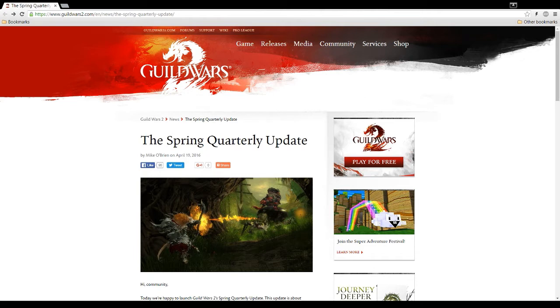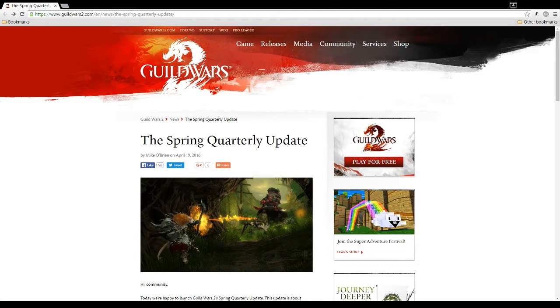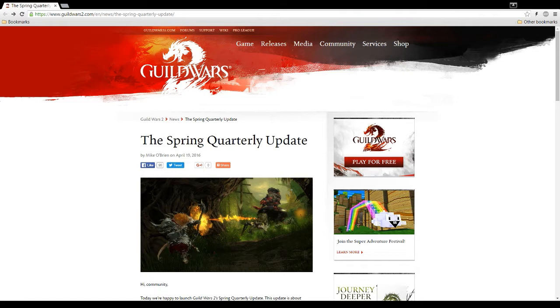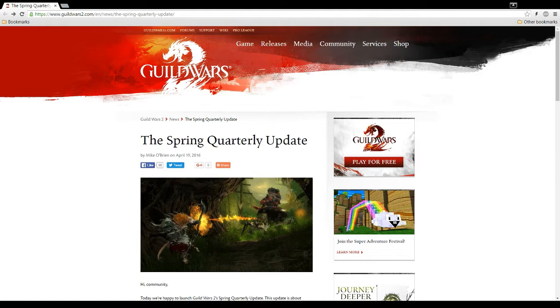This video is talking about the spring quarterly update that was just posted on the Guild Wars 2 website. This update is really important for me because I bought the expansion, Heart of Thorns, and I played it for a month. I got so burnt out on all the grinding involved in playing the expansion and just a lot of the little intricacies of the expansion that I couldn't go back to the game. And I had a lot of trouble going back to the game since then, since last year.